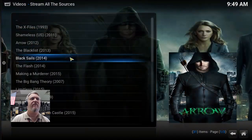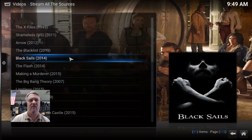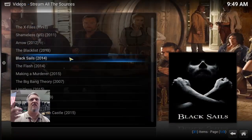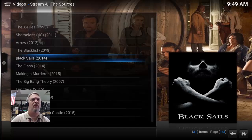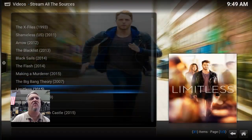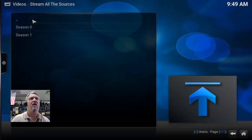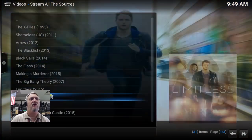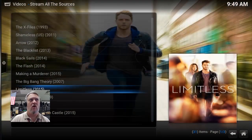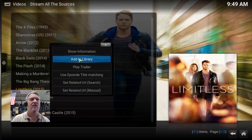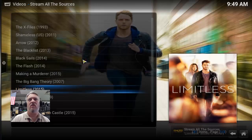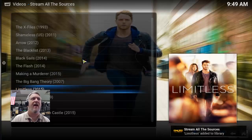Let's go into TV shows and find a trending show. We're trying to find something with only a few seasons because setting it up the first time does take a little bit to download all the episode information. This one says 2015 — it's only two seasons. Go back and find it, right-click on it, and say 'Add to Library.' You should see in the bottom right: it added the source to our library.